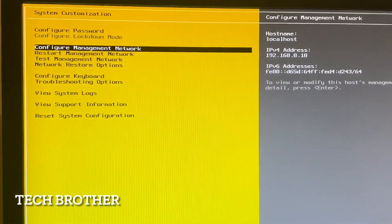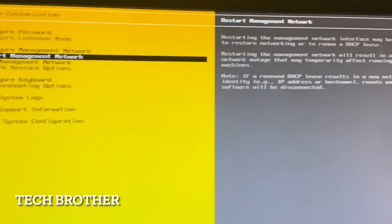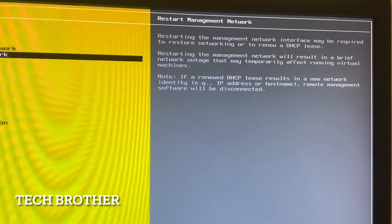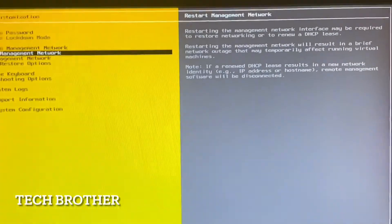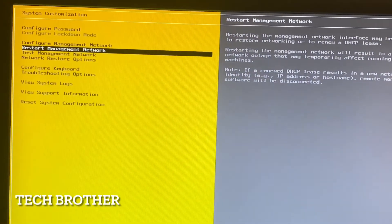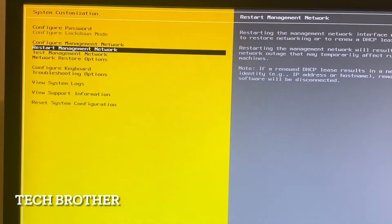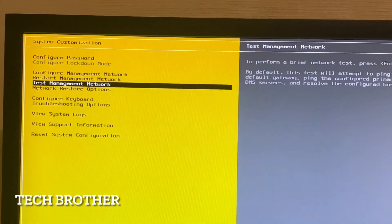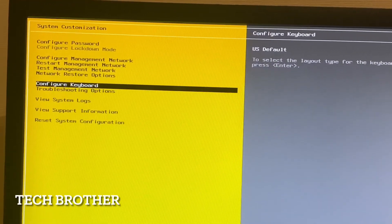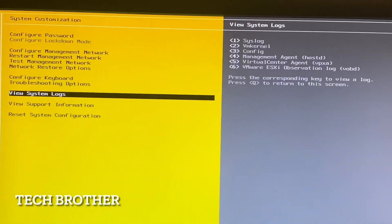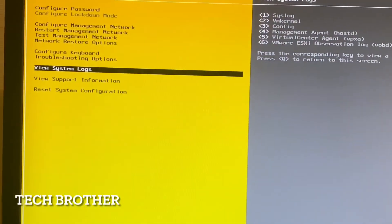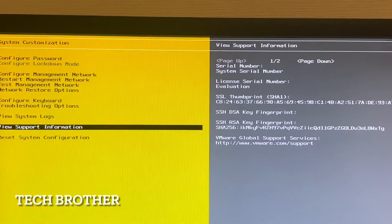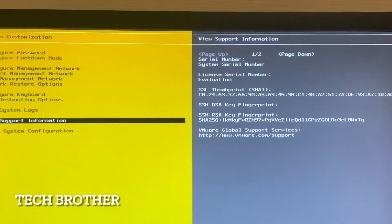We can also restart management network manually. There will be a brief network outage that may temporarily affect running virtual machines. The menu also shows options for testing the management network, network restore options, configured keyboard, and troubleshooting options. System logs are available and show recent events. Under support information we can see the ESXi host license serial number.